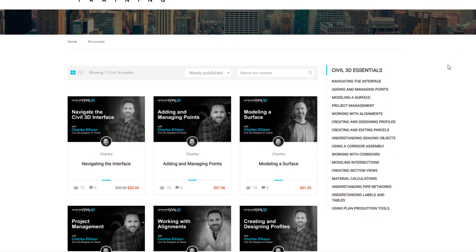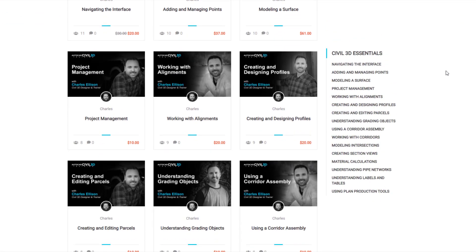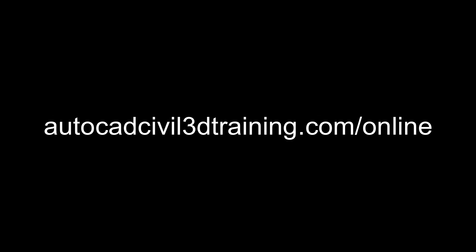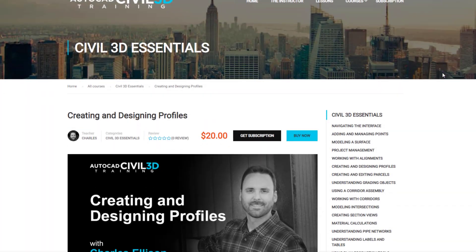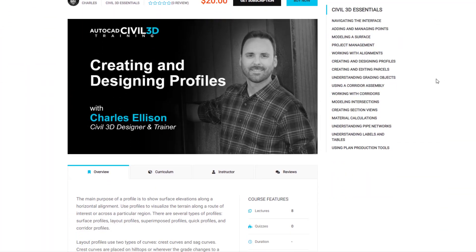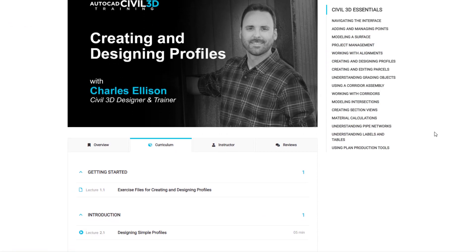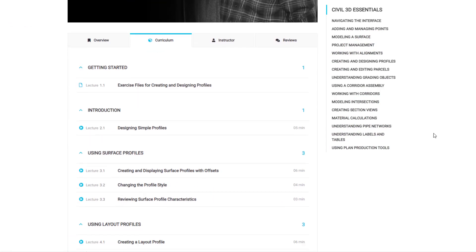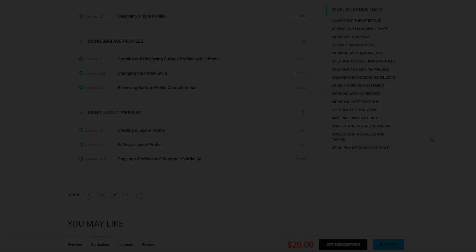Need to learn more about Civil 3D? Check out the online courses at AutoCADCivil3DTraining.com/online. There you can purchase courses or subscribe to a monthly or annual subscription to stay current with Civil 3D. Hope to see you there.